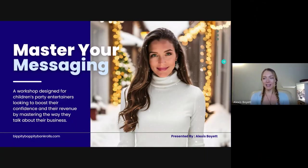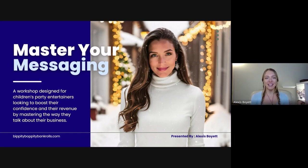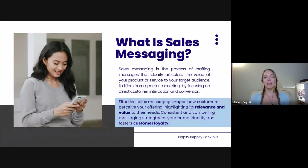We're going to dive in. This is a Master Your Messaging workshop, designed for children's party entertainers looking to boost their confidence and revenue by mastering the way they talk about their business.